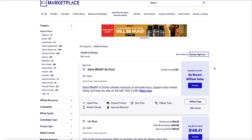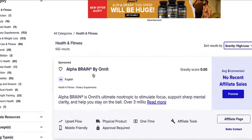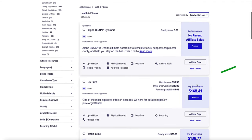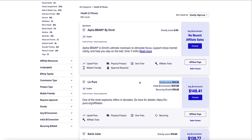The higher the gravity score, the more sales are being made of that product. If you see a gravity score of zero, it means that product hasn't sold recently, so you generally want to avoid those. Note that the top listing may be a sponsored listing, meaning the product owner has paid to be at the top. The actual results sorted by gravity start below that. For myself, I like to look for gravity scores of at least 20 or higher, though I've promoted products with a score of 10 that converted well due to very targeted traffic.